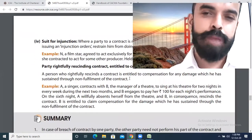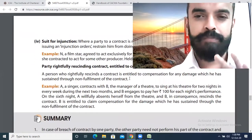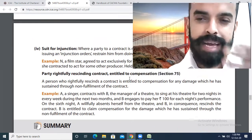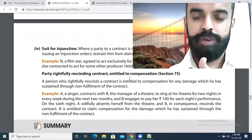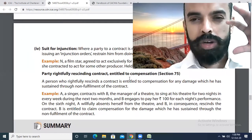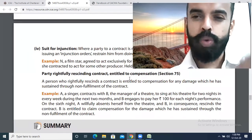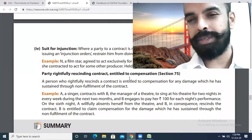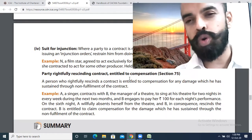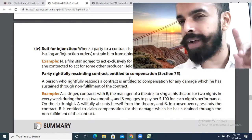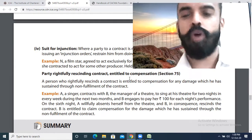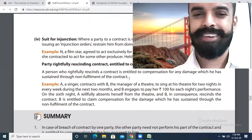Lastly, injunction is a preemptive legal move whereby you stop the promisor from breaching your promise. You move the court first and say: a contract has been made, and whatever the other party intends to do in breach of that contract will be void.